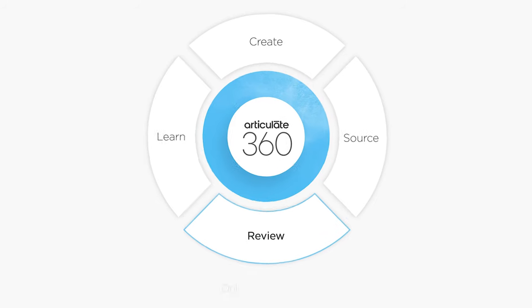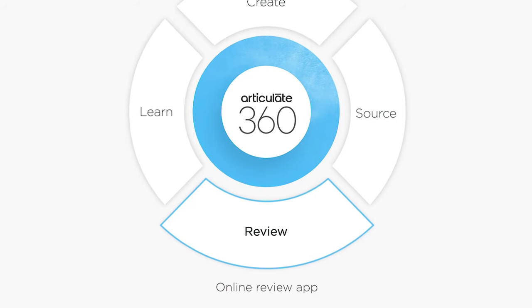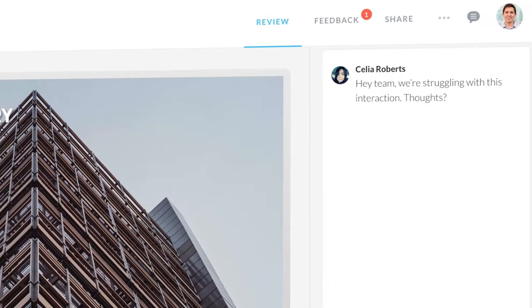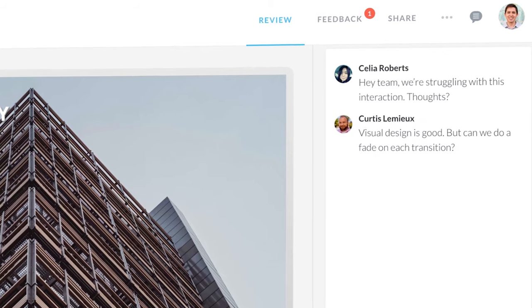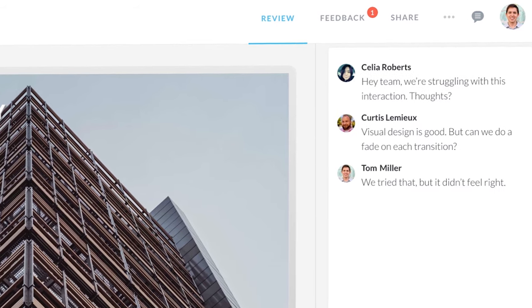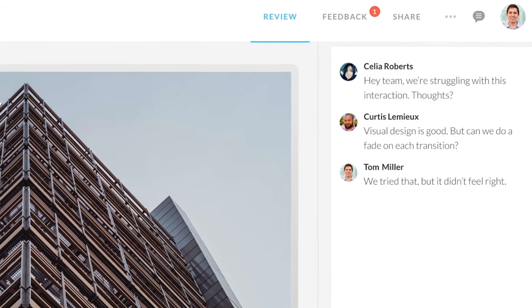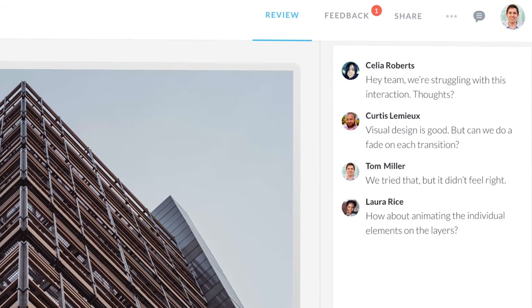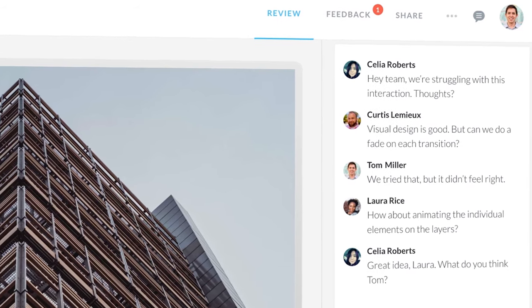And when you're ready to get feedback on your project, it's easy with Articulate Review. Just send reviewers a link and they can comment on your Storyline and RISE courses right in a web browser.